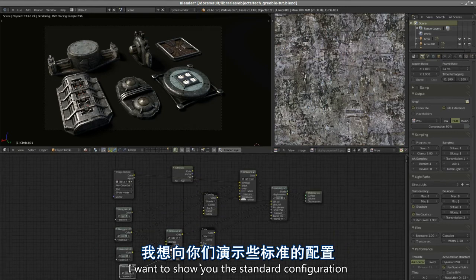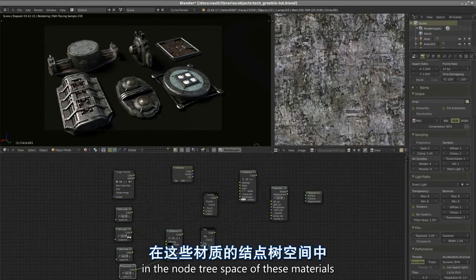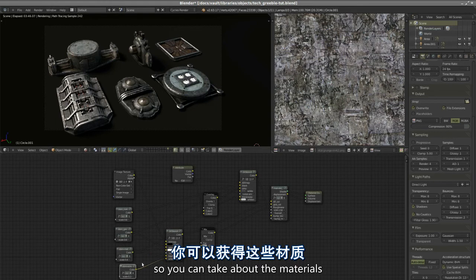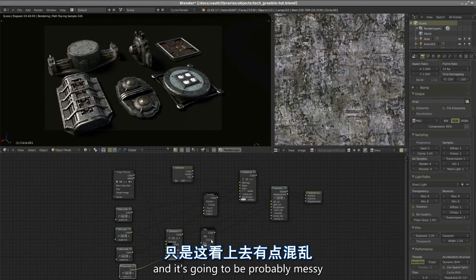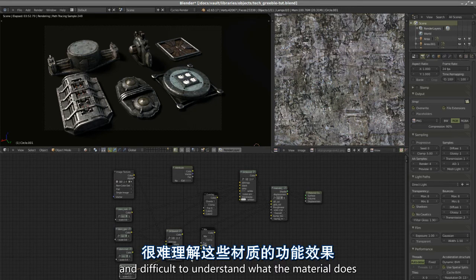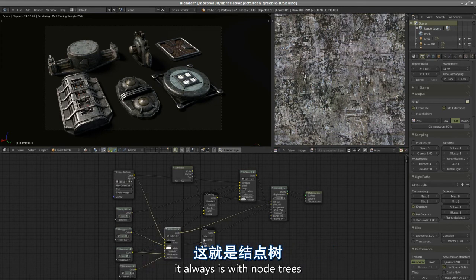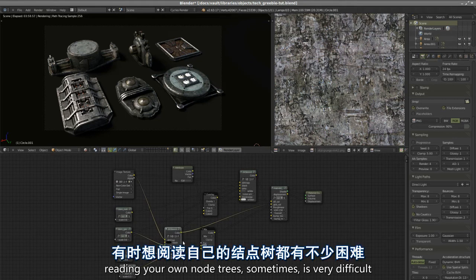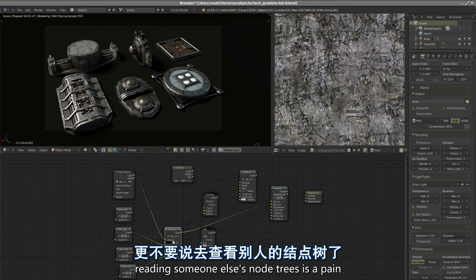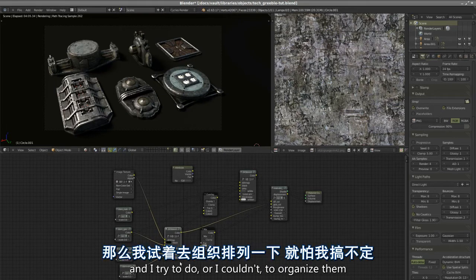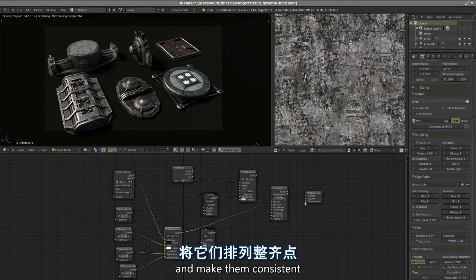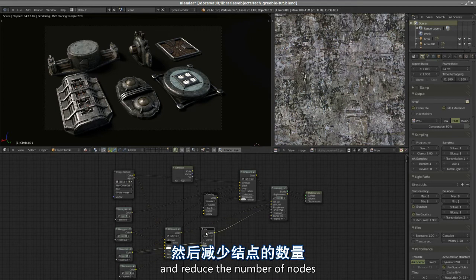The main topic of this tutorial is complete materials. I want to show you the standard configuration in the node tree space of these materials. If you take apart the materials, it's going to be probably messy and difficult to understand what the material does. I tried to do all I could to organize them and make them consistent and reduce the number of nodes.